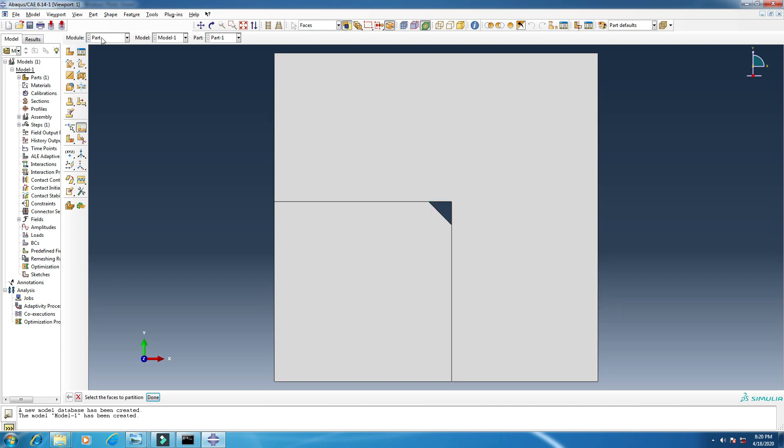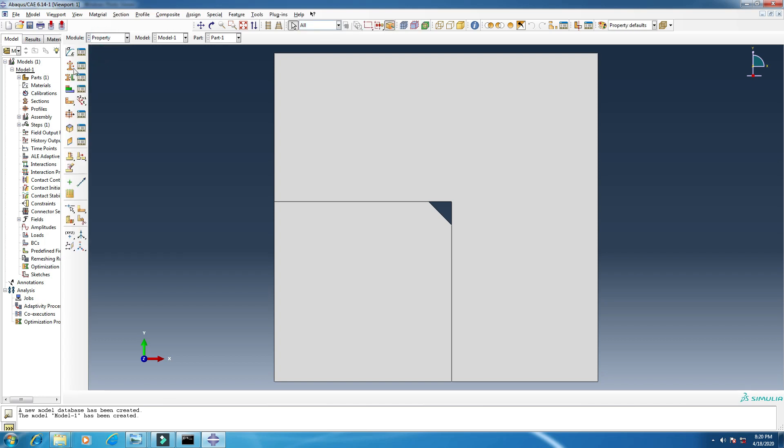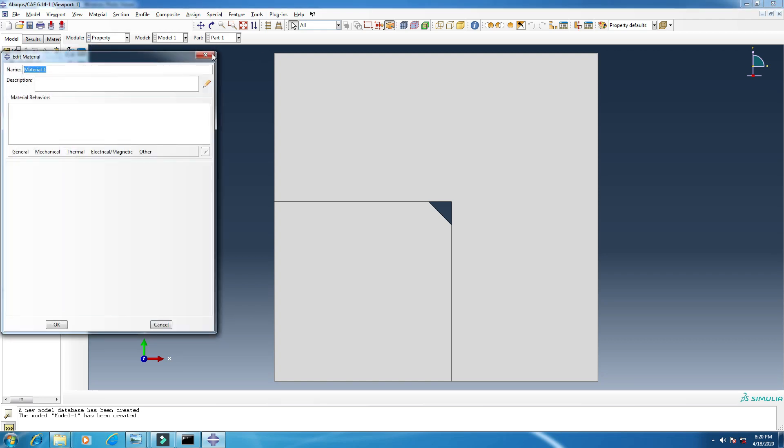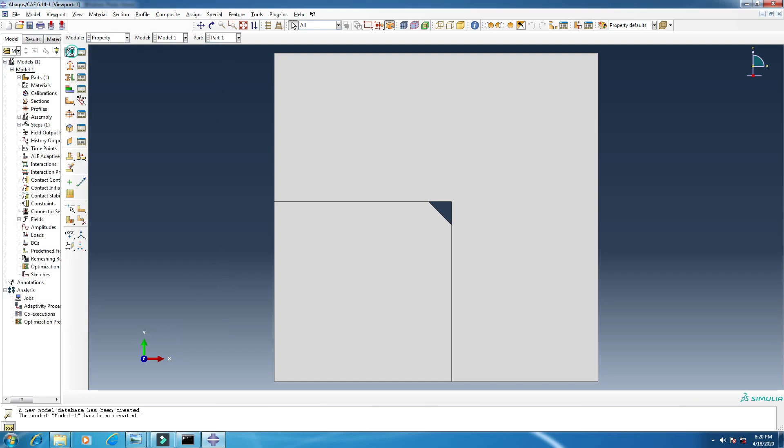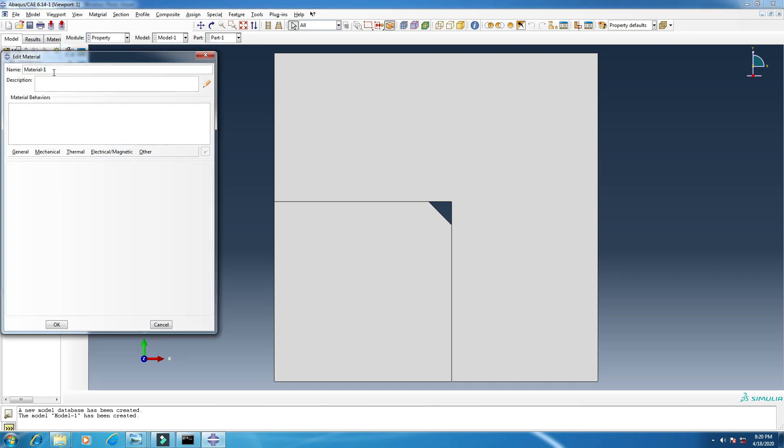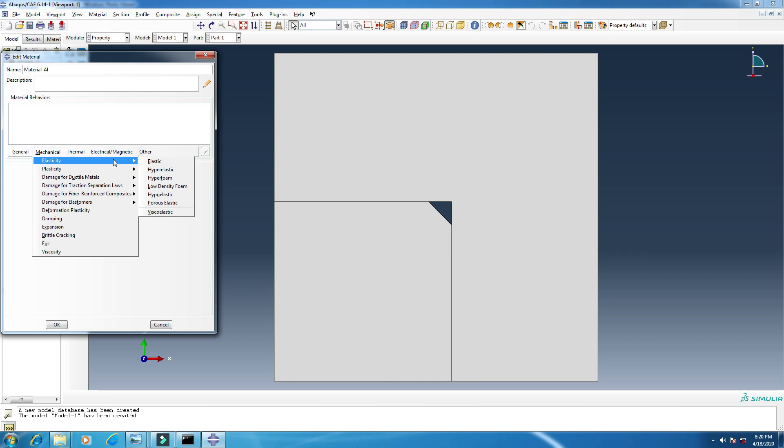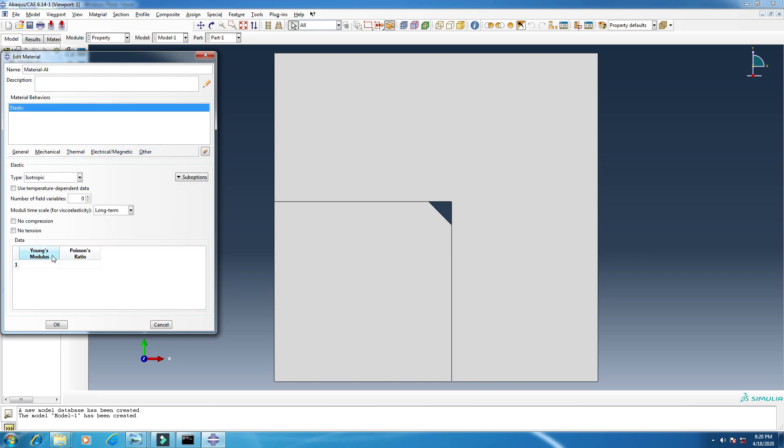So the part, there is nothing to do more. Let's move to the next module, property. In this module I will create some material. So click here, create material, change the name if you want. And add some elastic property. From mechanical, click elasticity and then elastic. I will use Young's modulus and Poisson's ratio, and remember to use tick mark here, use temperature dependent data, because I am using different data for different temperature. So 69.2 gigapascal, but I have to use SI unit, so in pascals.